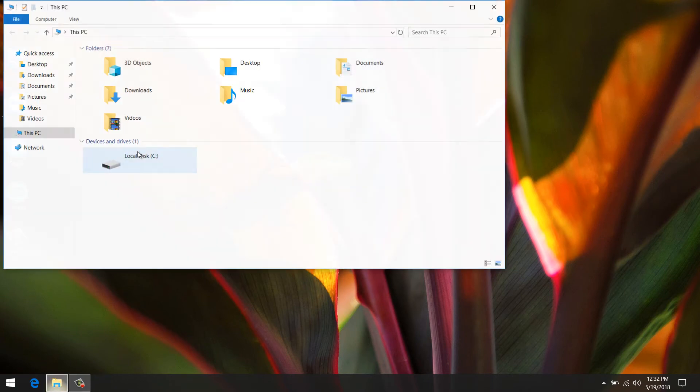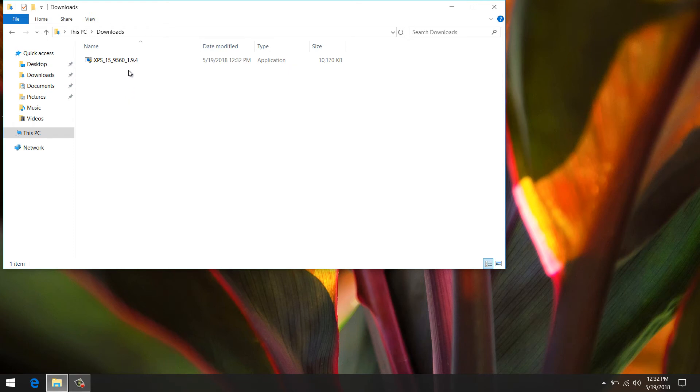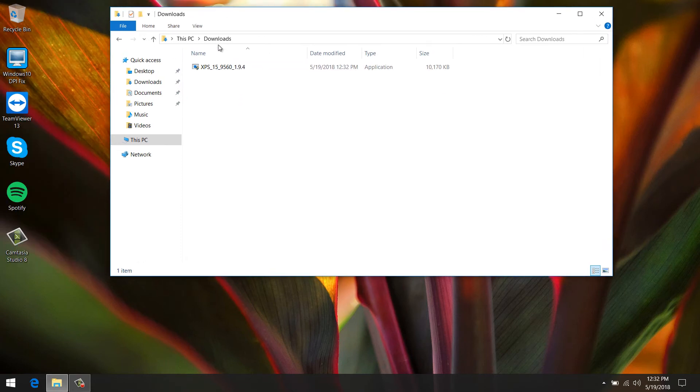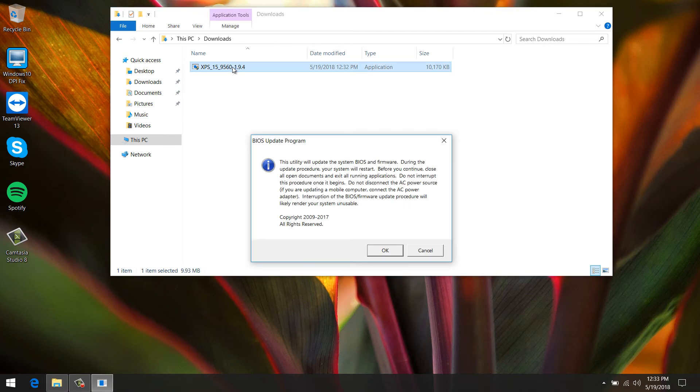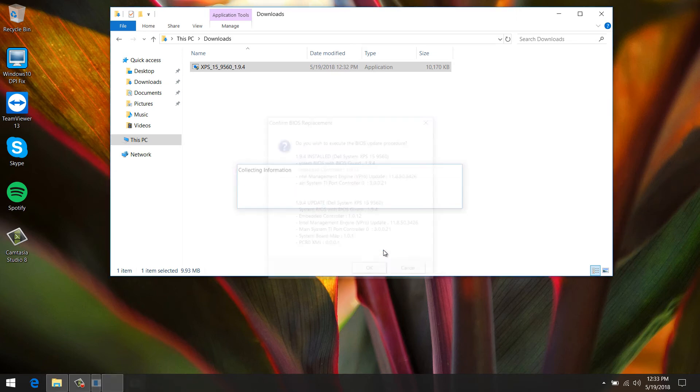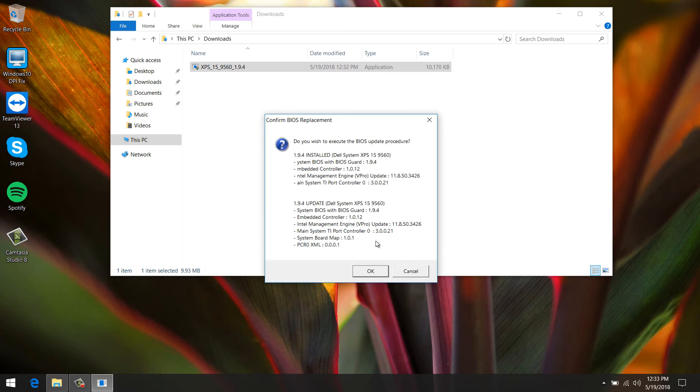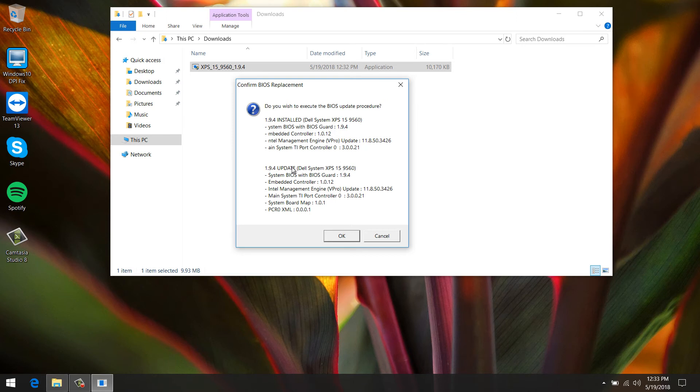After we plug in the device, we go to the download folder and run that BIOS update we downloaded. This utility will update the system BIOS, we already know, click OK. It says confirm BIOS replacement. I already have 1.9.4 installed, but basically the solution is just to reflash it and that TPM 2.0 module will be working again.